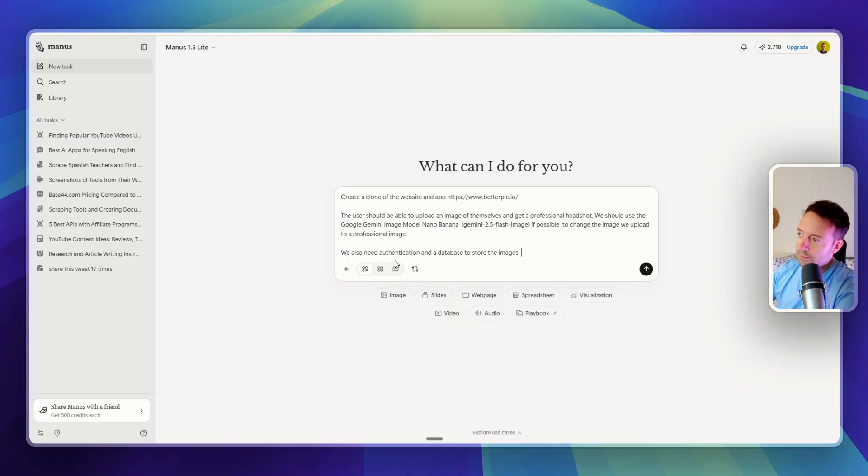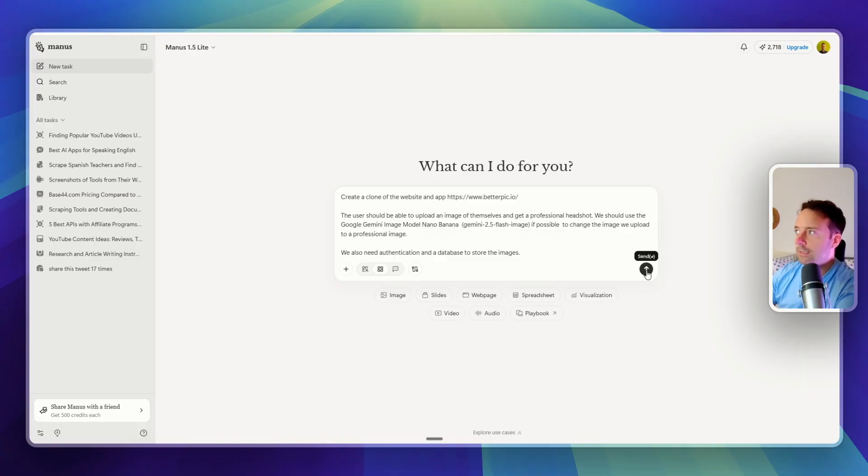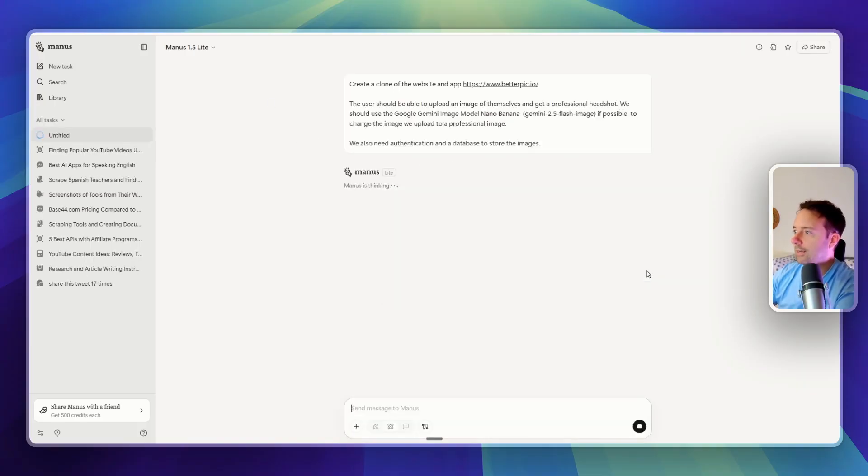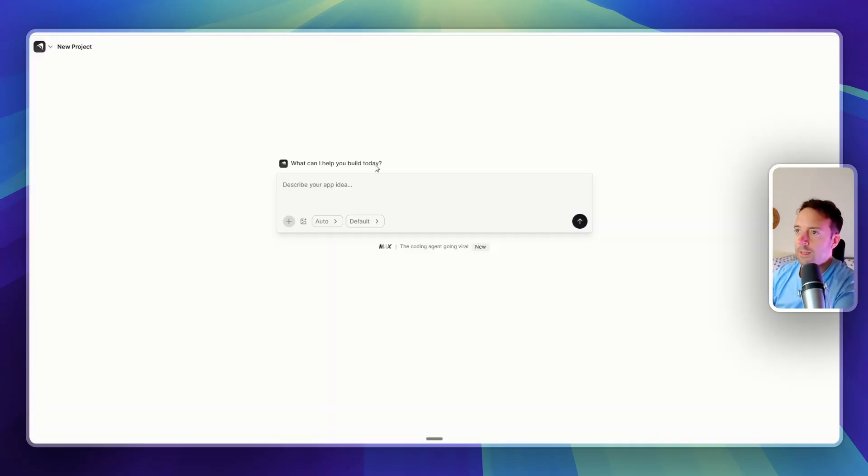So to actually create the website and app, we just need to turn on the agent here. I'm just using the free plan. So it'll be interesting to see if I can actually get it done with the free plan. Let's give it a try. So while that's building, we can also use this tool, anything.